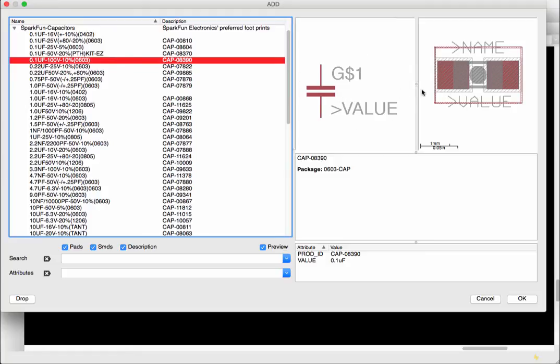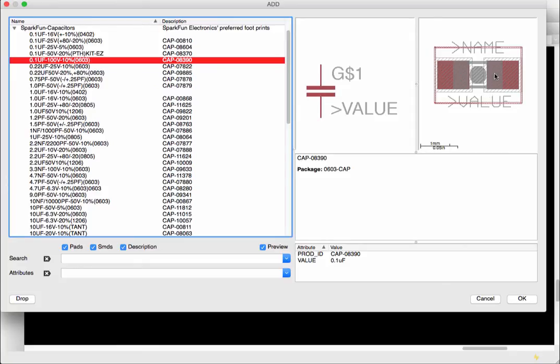And on the right we have the physical representation how the capacitor will actually sit on a PCB board. As you can see it's really small because you have a scale here one millimeter so it's a very small component and on the bottom here we have what kind of package it is.